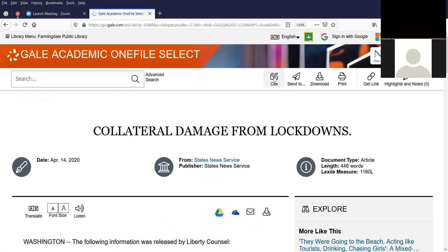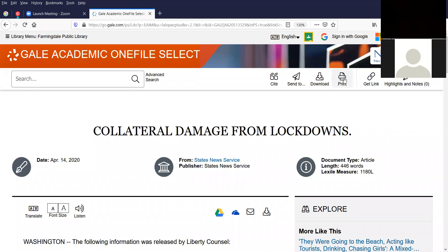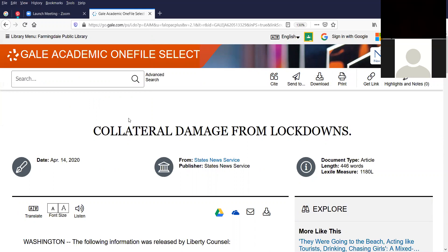At the top of the page you have the cite option — that's the same feature I mentioned before with MLA and APA format. You can send it to Google Drive or OneDrive, or email it, same as before. You can download it to your computer, or you can print it — go to your local printer, choose to print the whole article or various pages, and then click print.